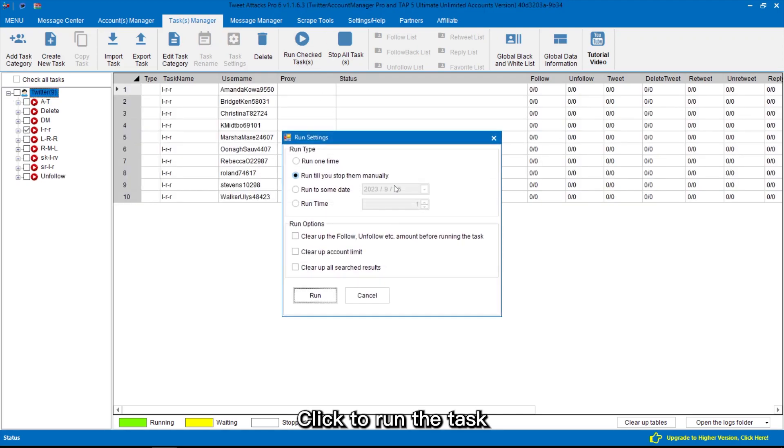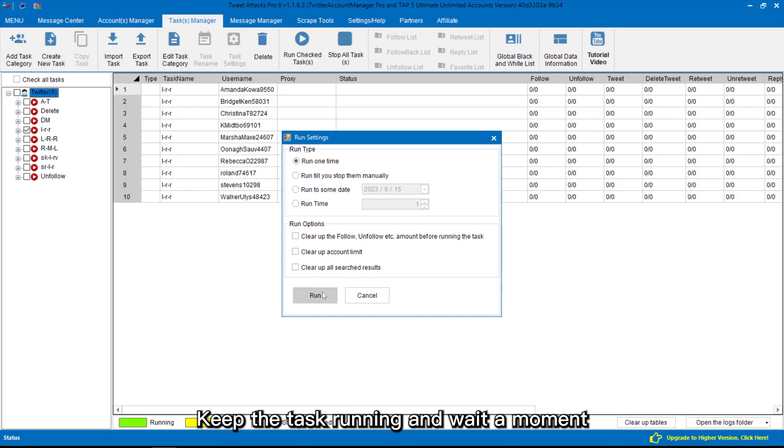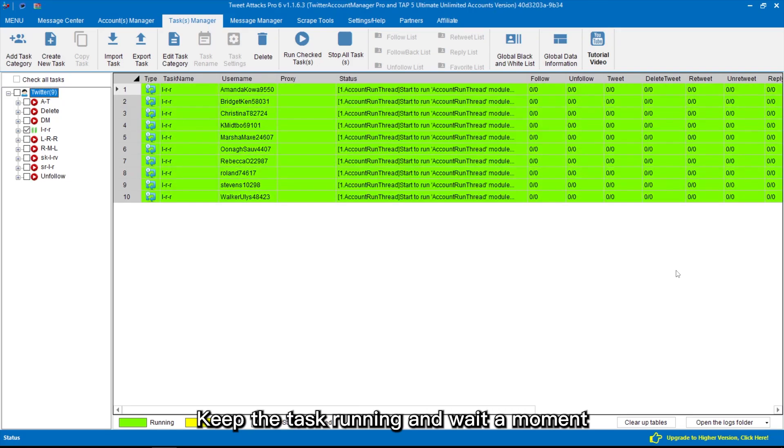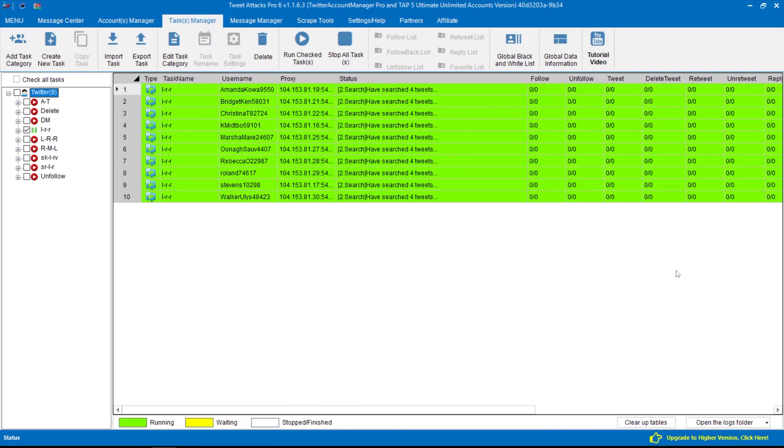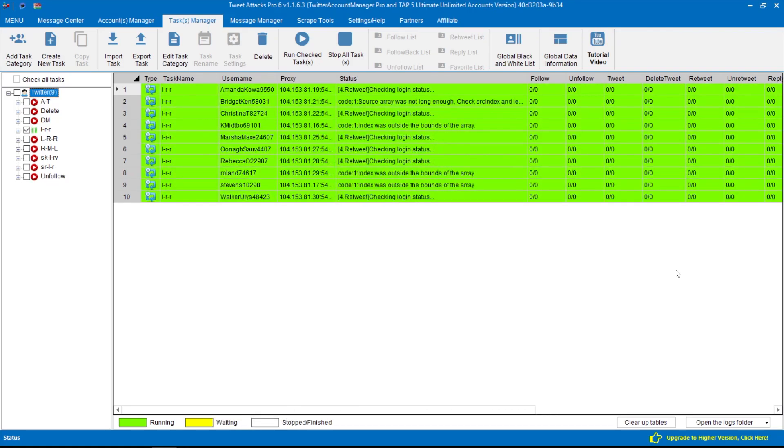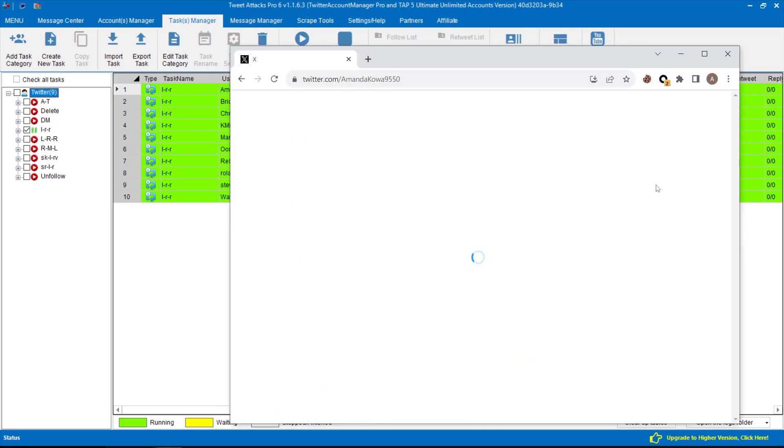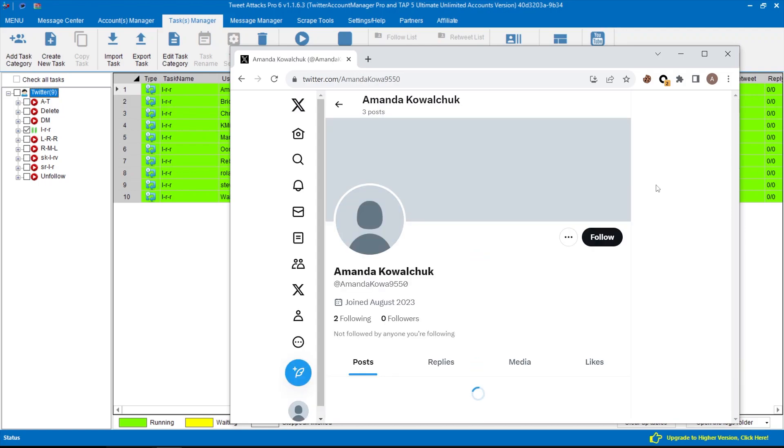Click to run the task. Keep the task running and wait a moment.